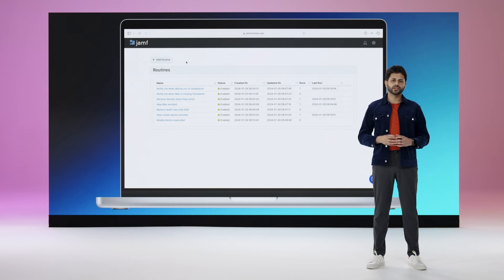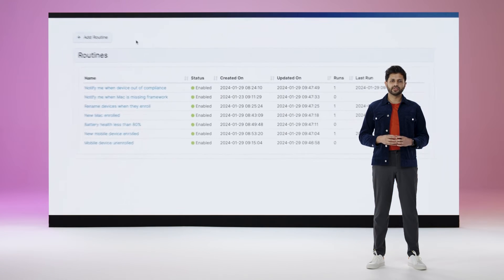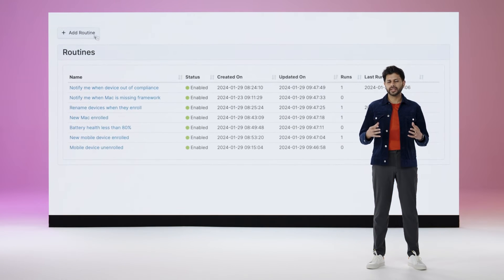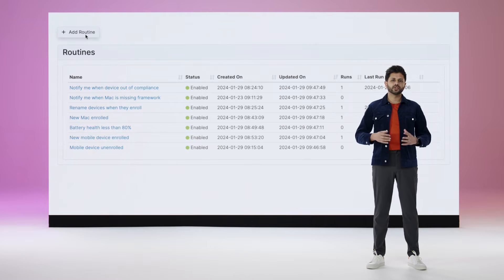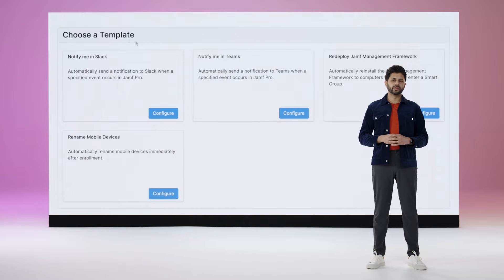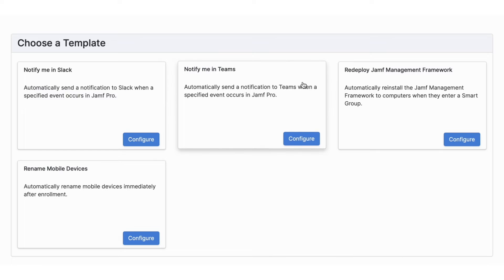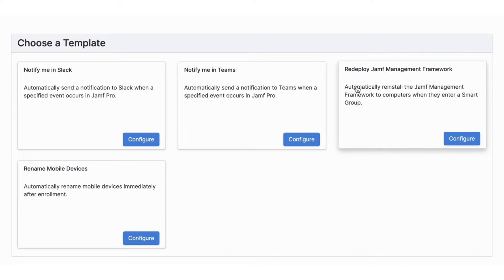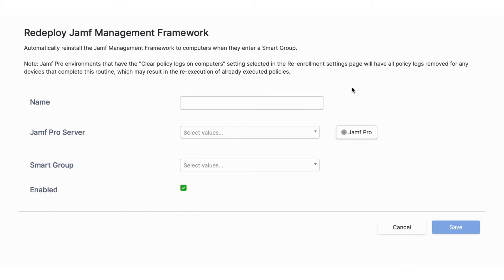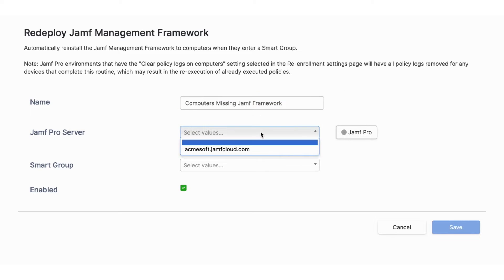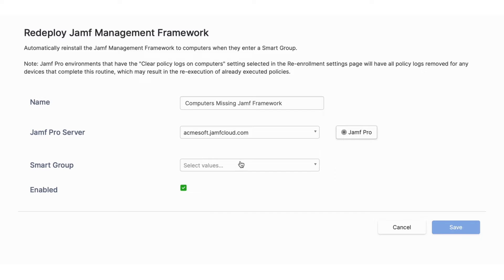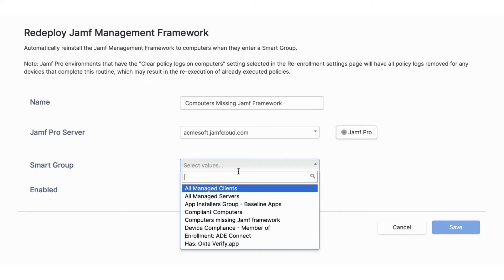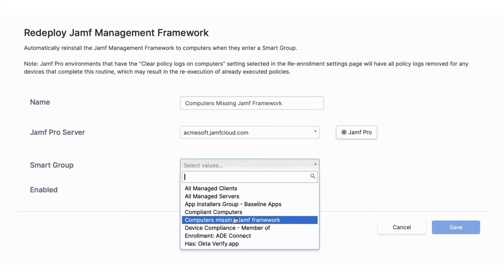Another routine allows admins to specify when a redeploy of the Jamf management framework may be required, making more powerful self-healing workflows a reality. All of this is in service of making admins more efficient while also improving their overall security and compliance posture.